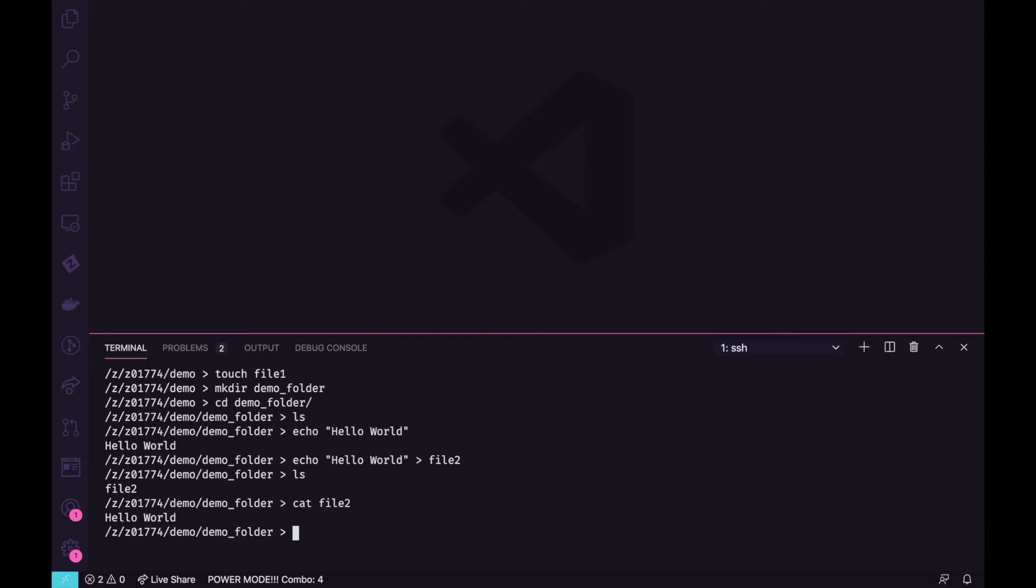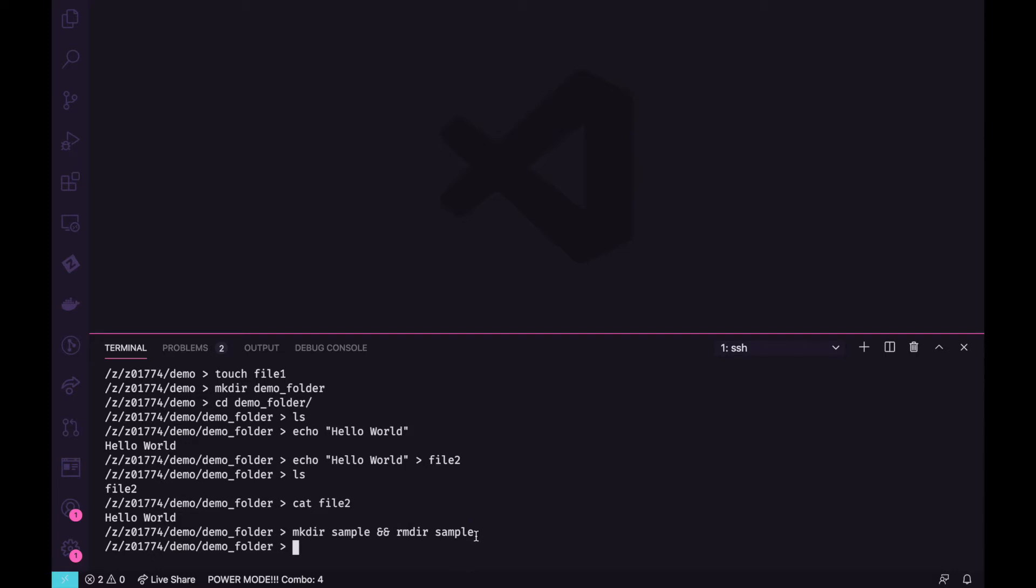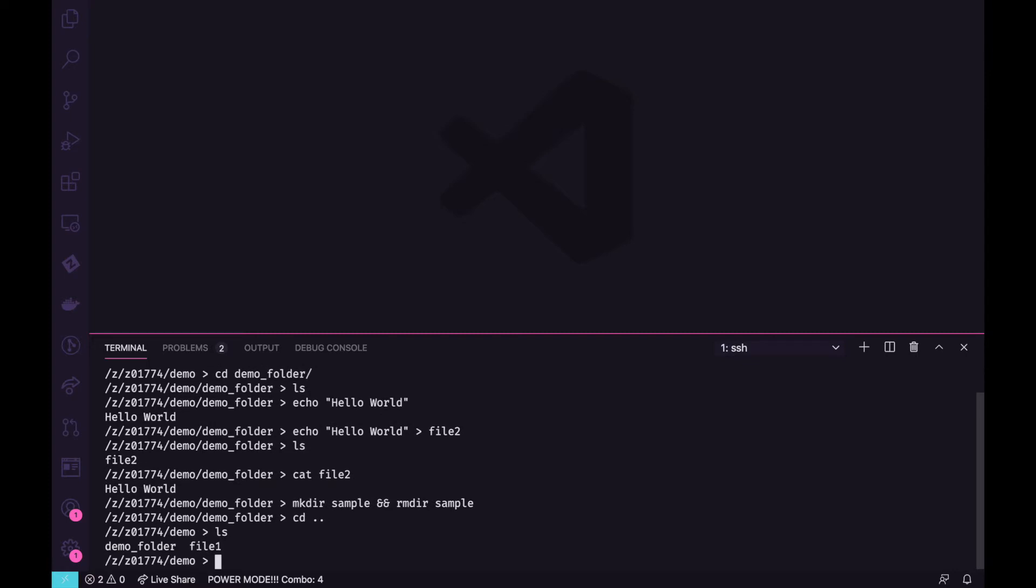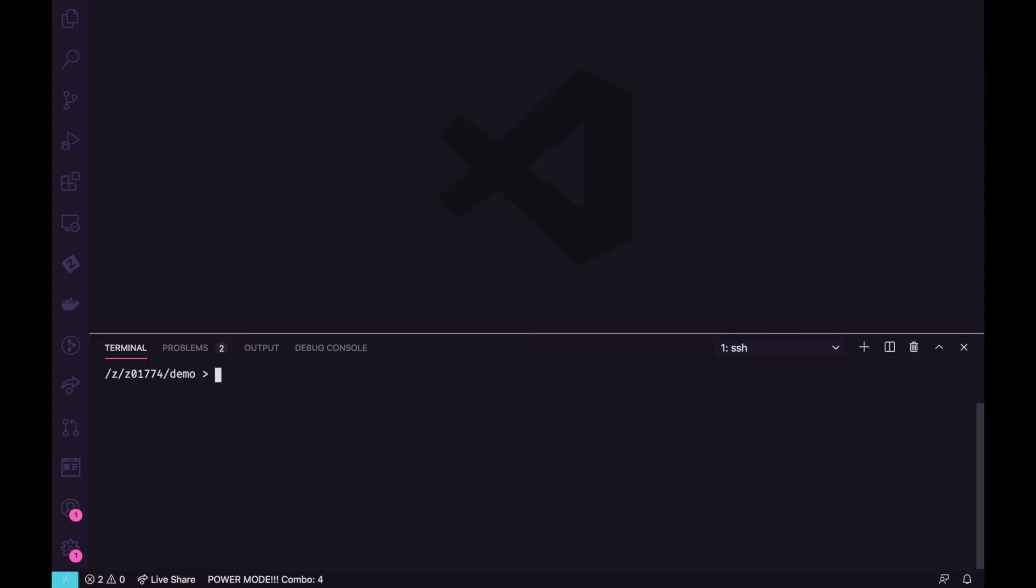We can use also operator, a logical operator. Like this, I would just make a directory. And I would just execute the next command with the and operator, if the one completed successfully. So now I just create and delete that. That may be useful in some cases, not create and delete in the directories, but the and operator.